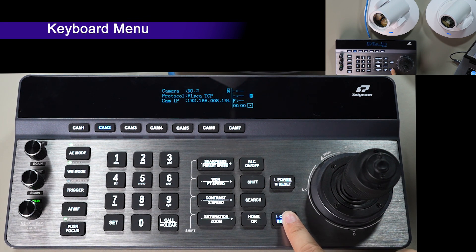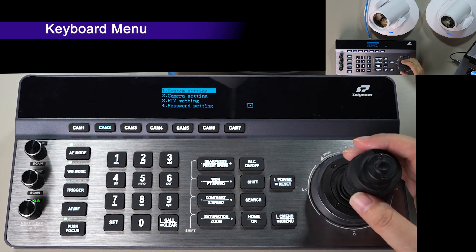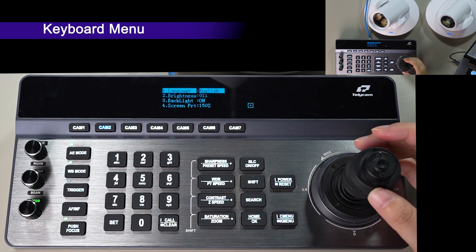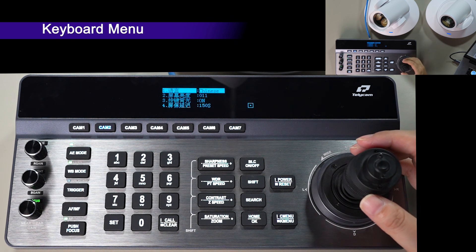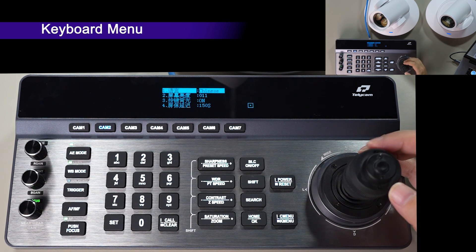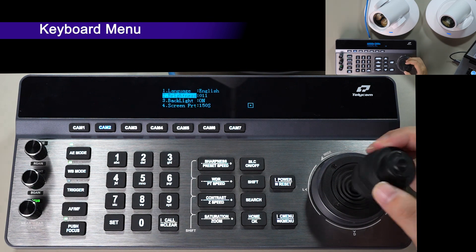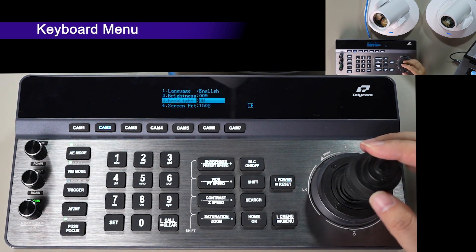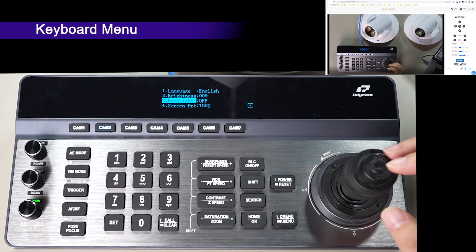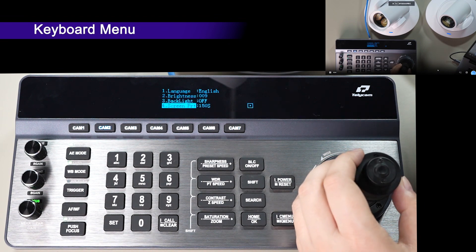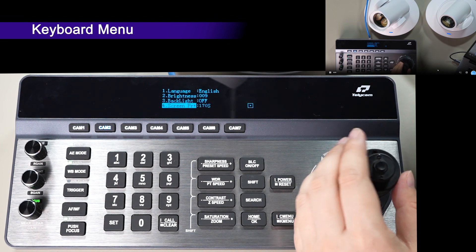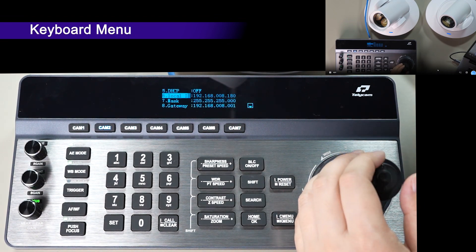Long press the menu button to enter the keyboard OSD menu. Enter system settings, where you can set up language, brightness, backlight of the buttons, screen protection time, and keyboard internet settings.